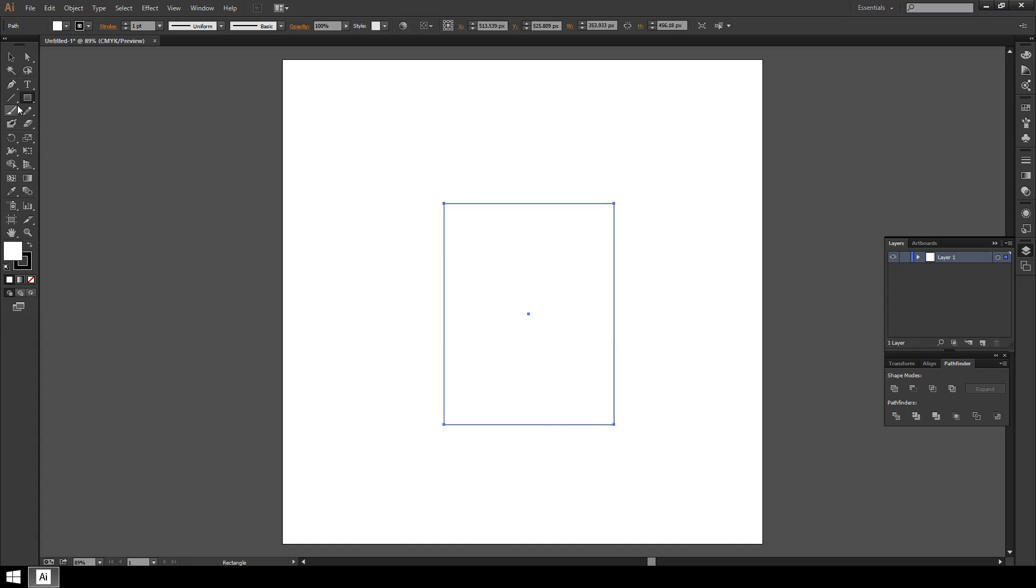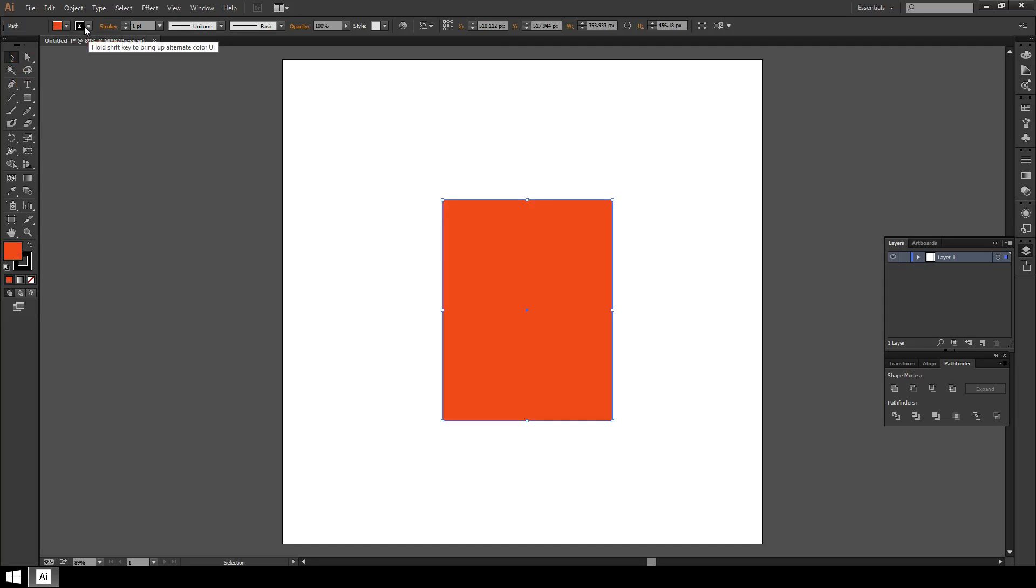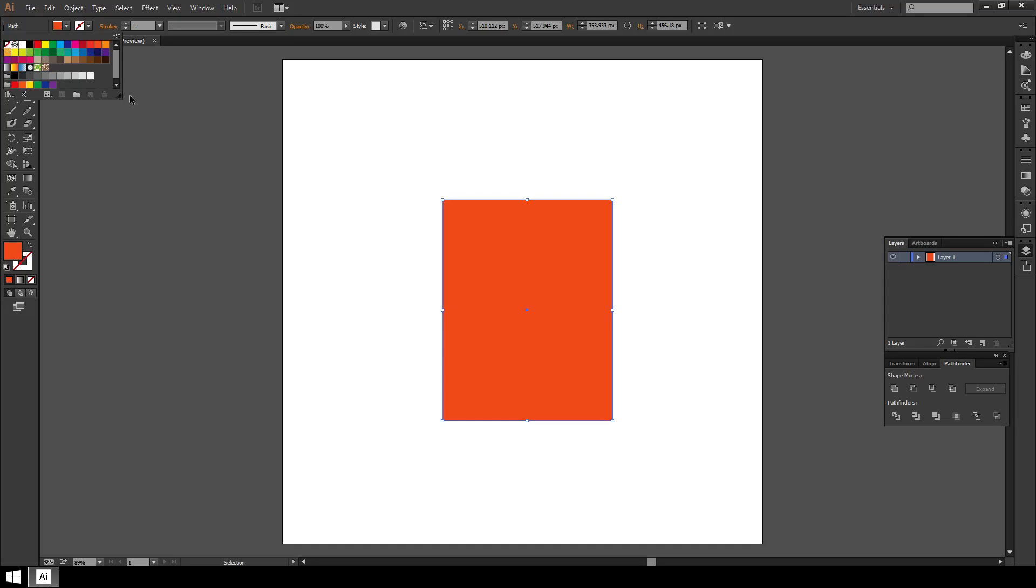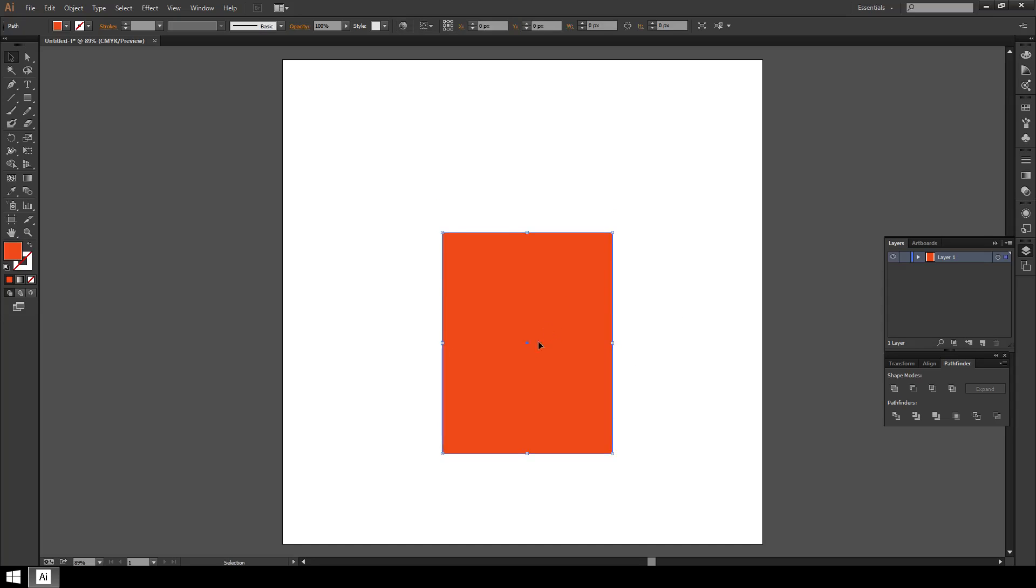I'm going to go ahead and drag this one out. Right now it's white. It has a black stroke around the edge. I'm going to use the parameters up at the top to alter that. I'm going to remove the stroke using the none option, which is white with the red line through it. So now I have just this basic shape and no stroke around the edge.